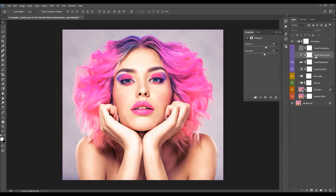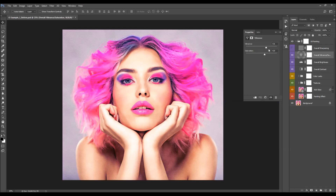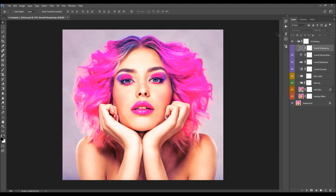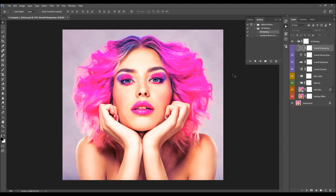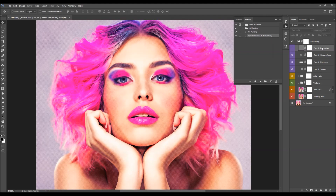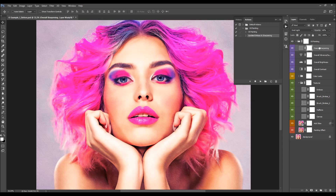Next is the overall vibrance and saturation layer — turn it on and double-click the layer thumbnail. In the Properties panel you can adjust the vibrance and saturation with the two sliders. Lastly, there is the overall sharpening. When you open the oil painting folder, you'll find the action update, embossed, and sharpening. If you've made changes to the photo and need to update the sharpening, just run the update action by selecting it and clicking Play — it will update both the embossed and sharpening layers.